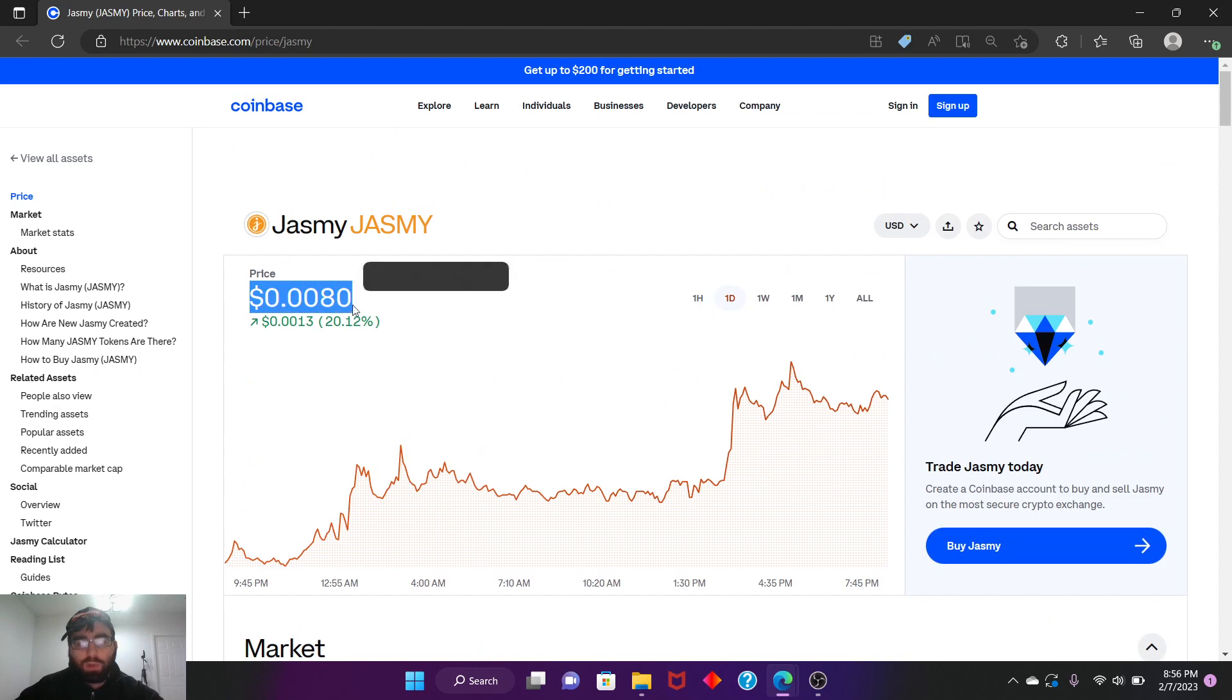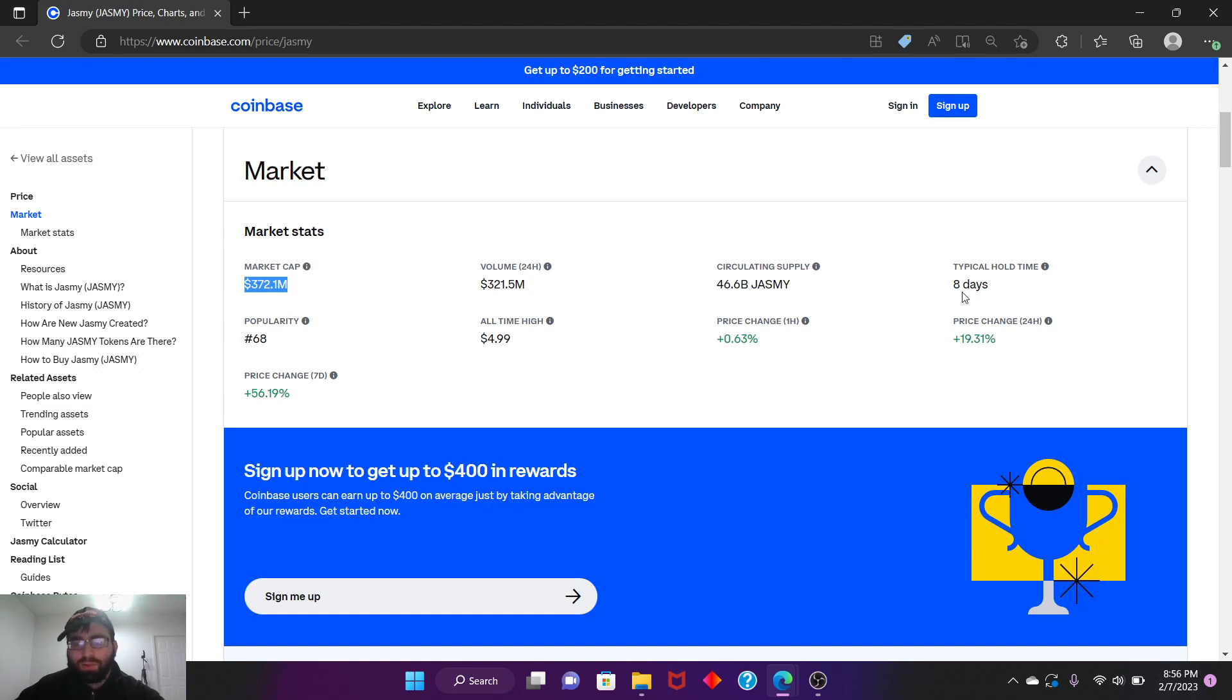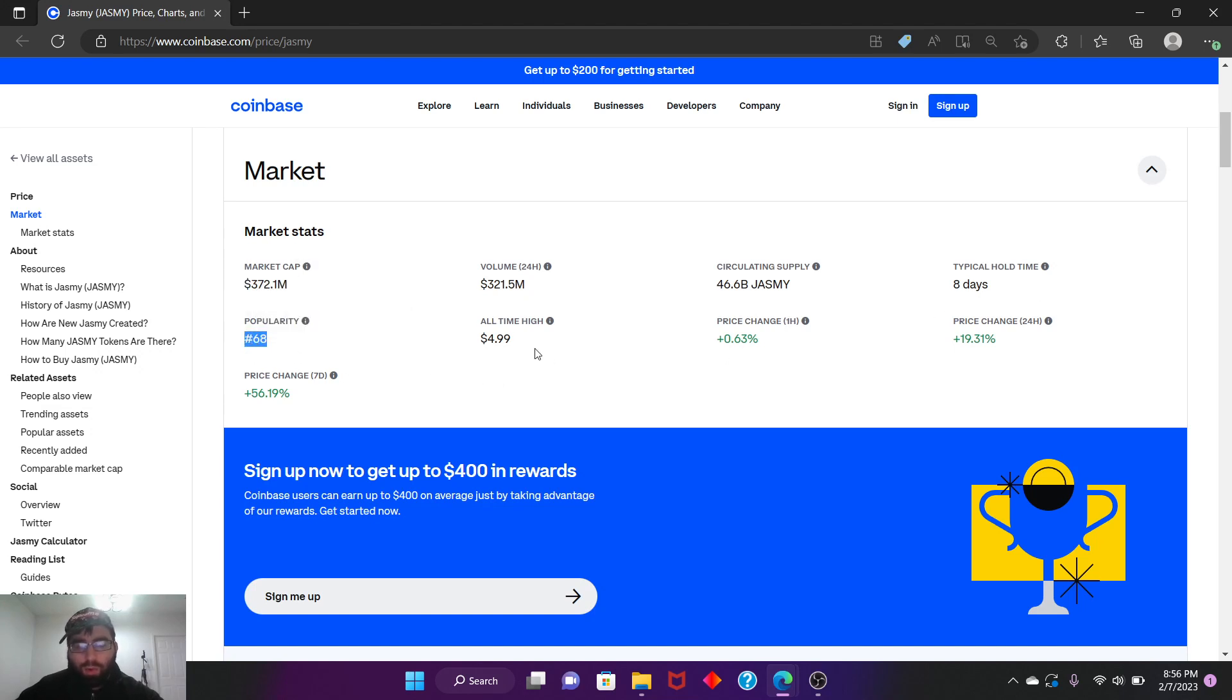So that's when you know it will be above a dollar. We have ways to go. Popularity is 68, so it's a very popular coin. All-time high, there you go, five dollars.